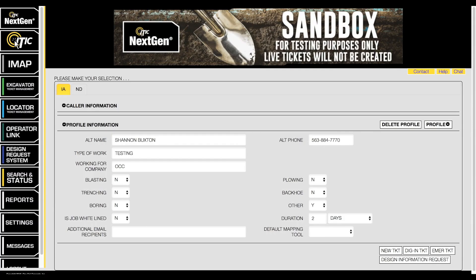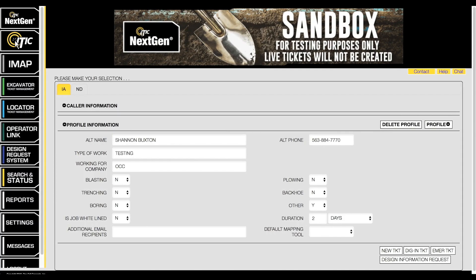In this video we will show you the basics of using Iowa OneCall's design request system. There are two types of design tickets you can file with the design request system: design information requests and design locate requests.